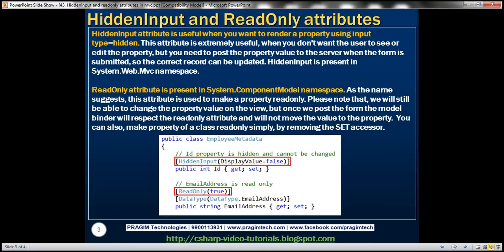The hidden input attribute is useful when you want to render a property using input type equals hidden. This attribute is extremely useful when you don't want the user to see or edit the property value, but you need to post that property value back to the server when the form is submitted so that we can update the correct record. This hidden input attribute is present in the System.Web.Mvc namespace.